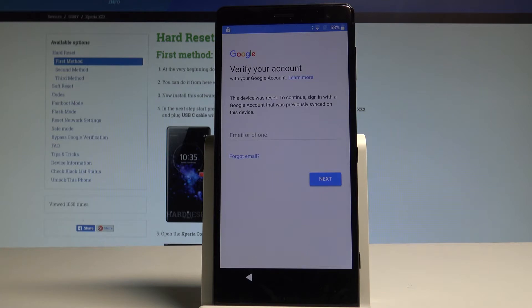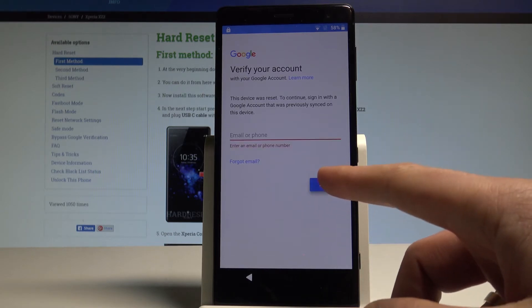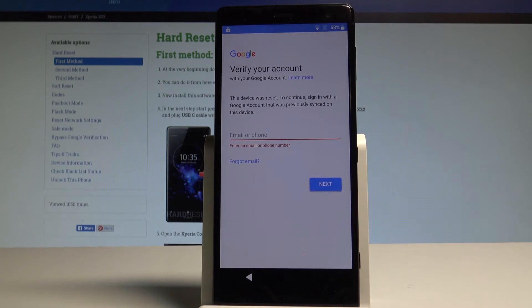As you can see at some point of initializing setup process the following screen may pop up verify your account and if you would like to go next you have to input your Google email and password. Let's suppose that you forgot your Google's credentials. Let me show you how to bypass this step.